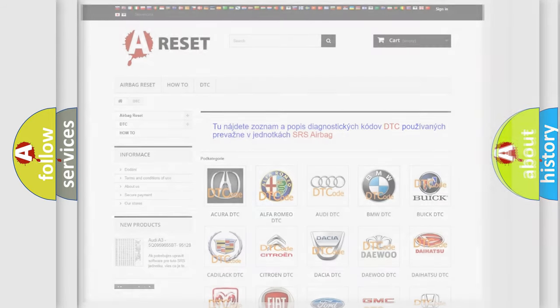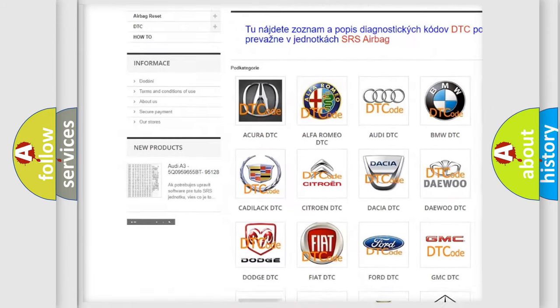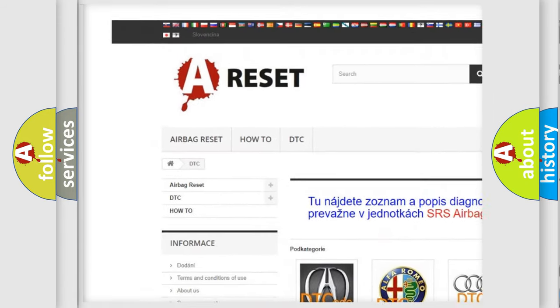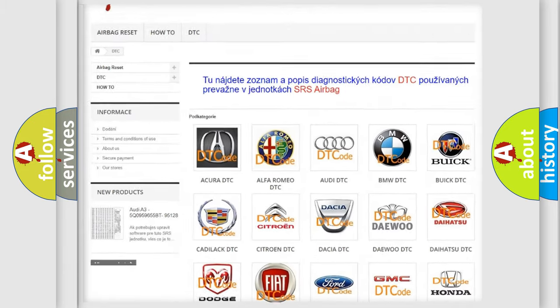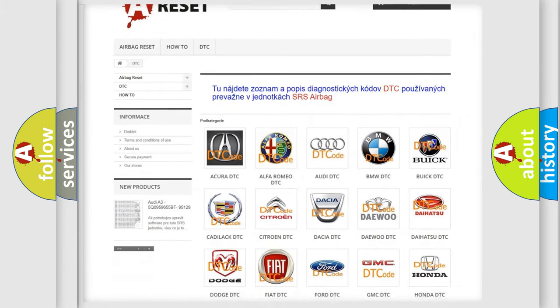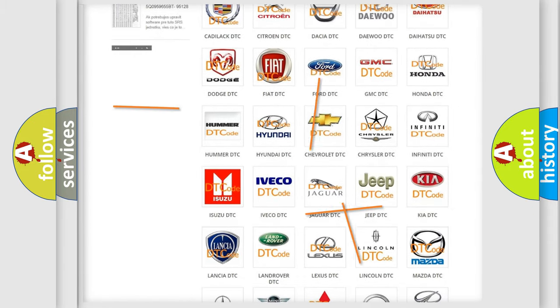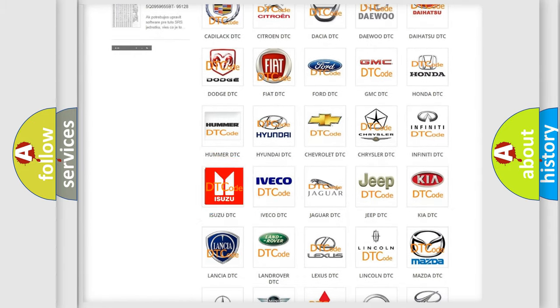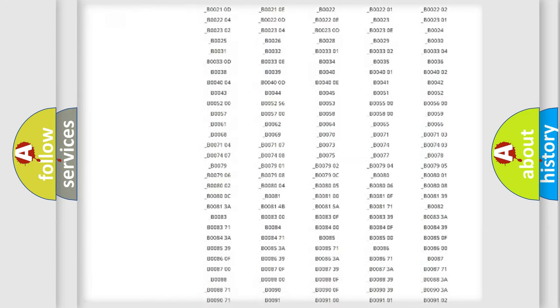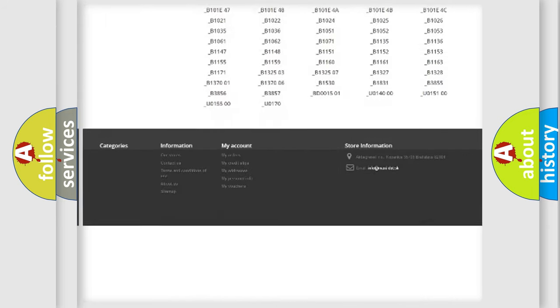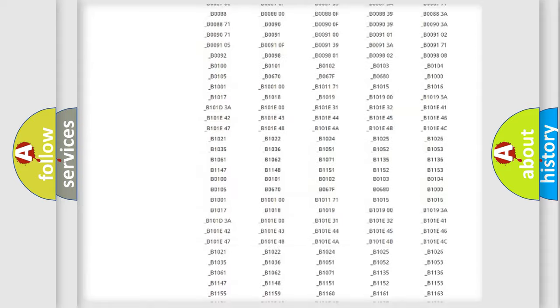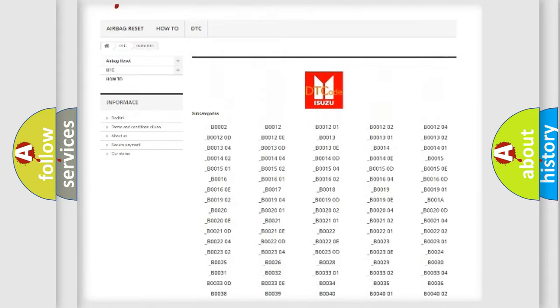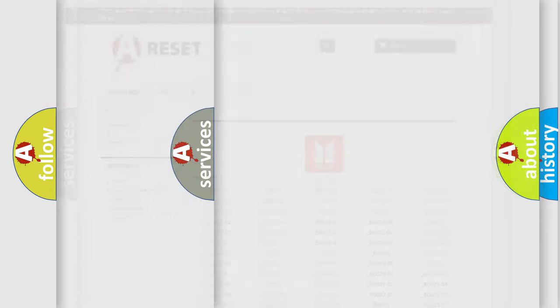Our website airbagreset.sk produces useful videos for you. You do not have to go through the OBD2 protocol anymore to know how to troubleshoot any car breakdown. You will find all the diagnostic codes that can be diagnosed in Isuzu vehicles, and also many other useful things.